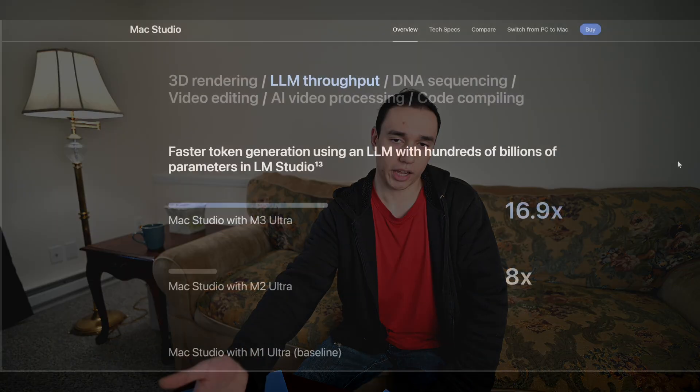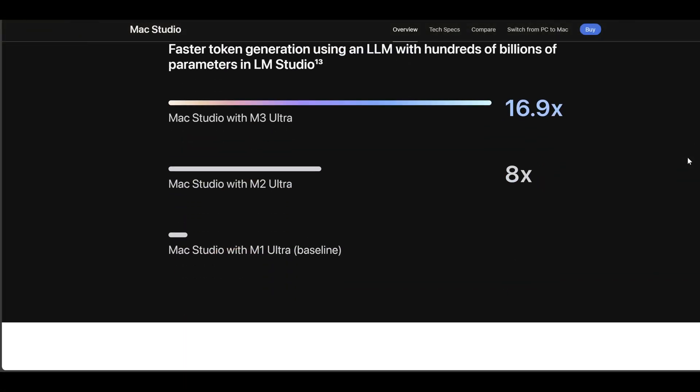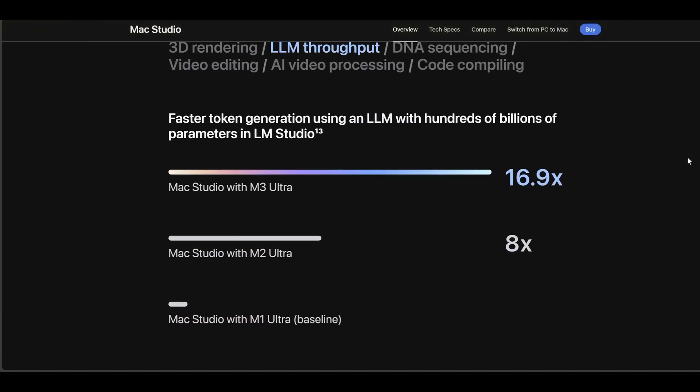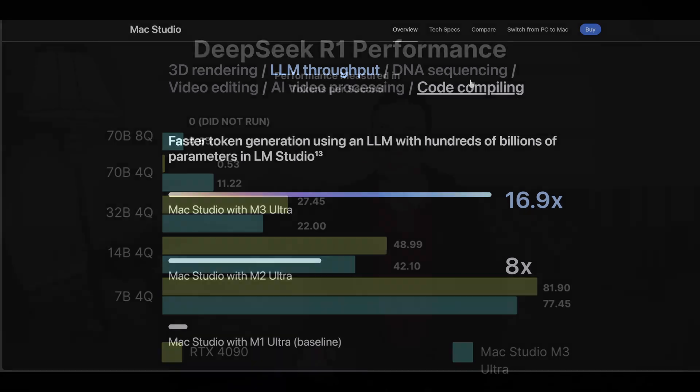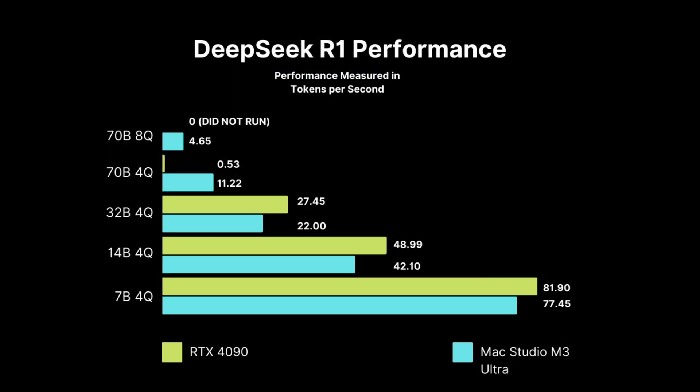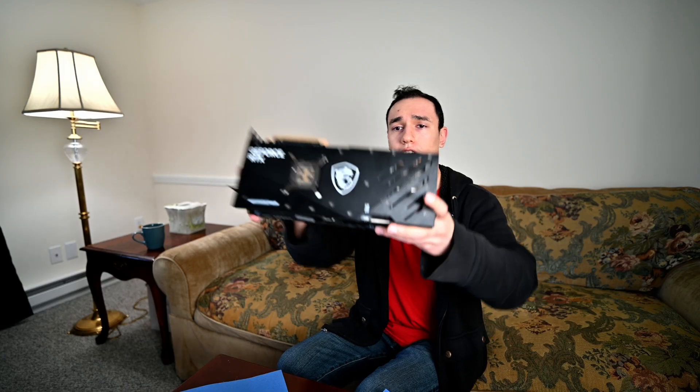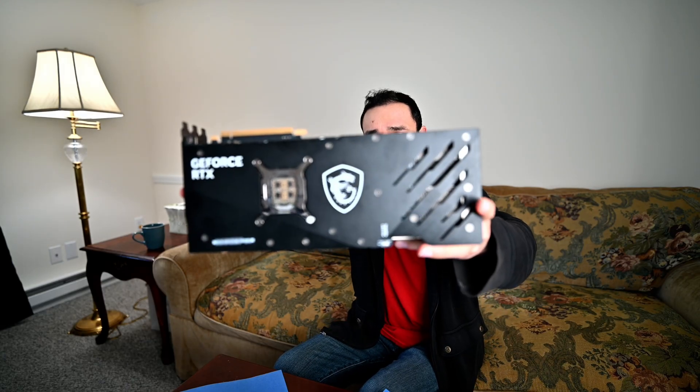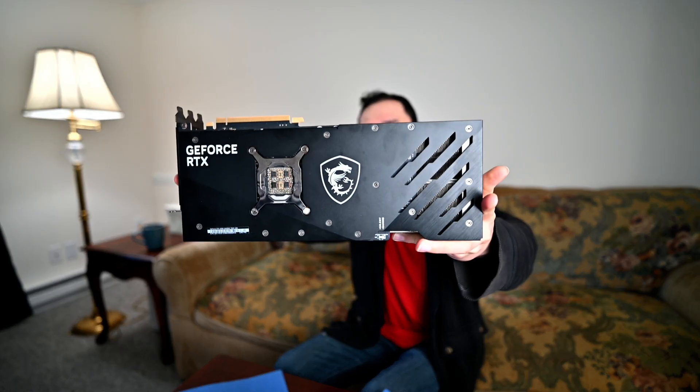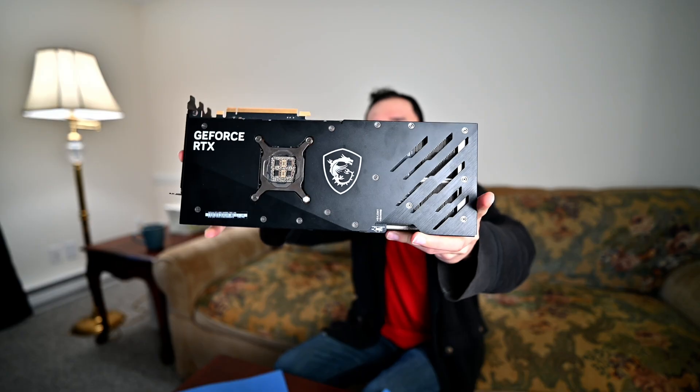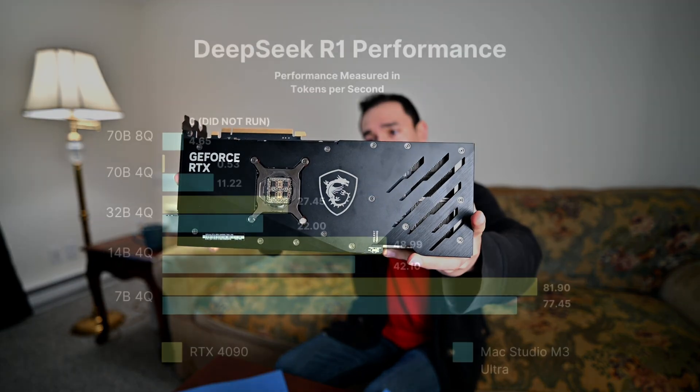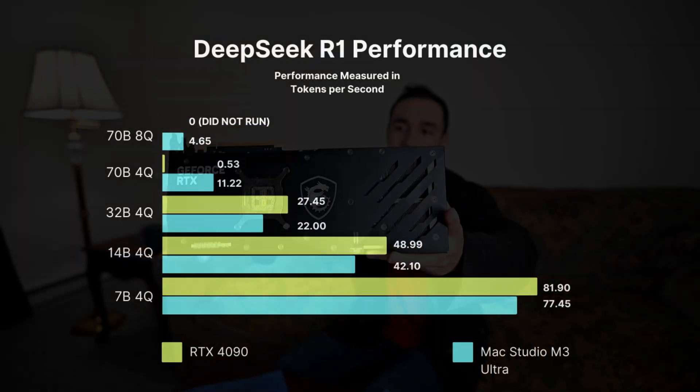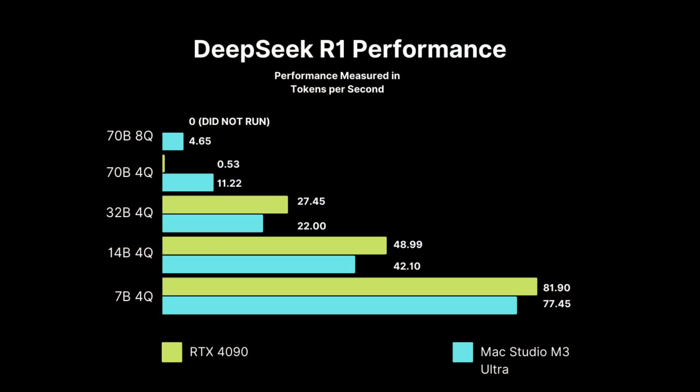Now let's talk about what the Mac Studio was heavily marketed for, which is AI. Honestly, this worked really good for text AI generation. The 70 billion model actually ran on this and it ran pretty well. So you couldn't even run the 70 billion model on this. This is the RTX 4090. It can't even run the 70 billion model because it only has 24 gigs of VRAM. Because it has such little VRAM, it can't run it at all, even if you try.